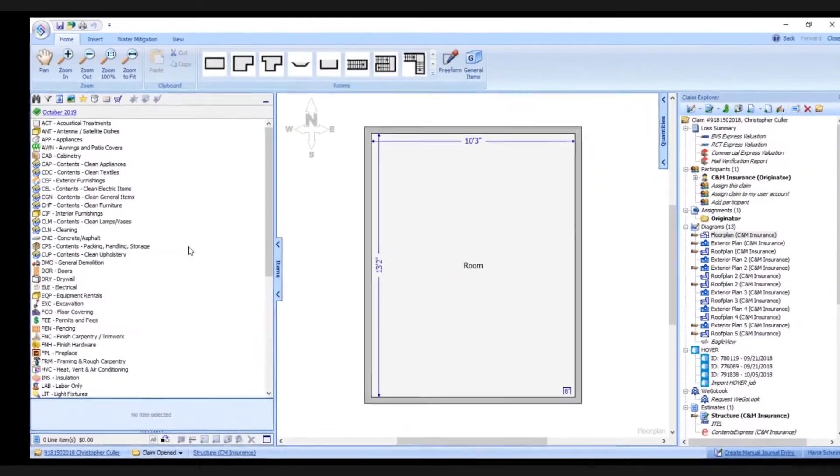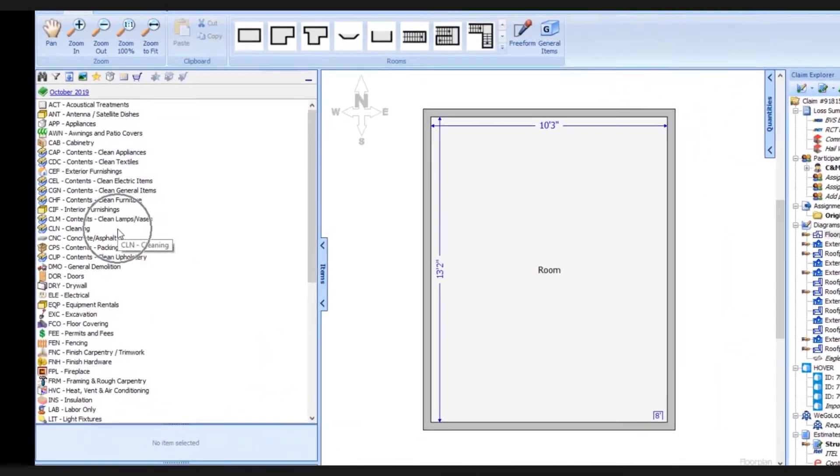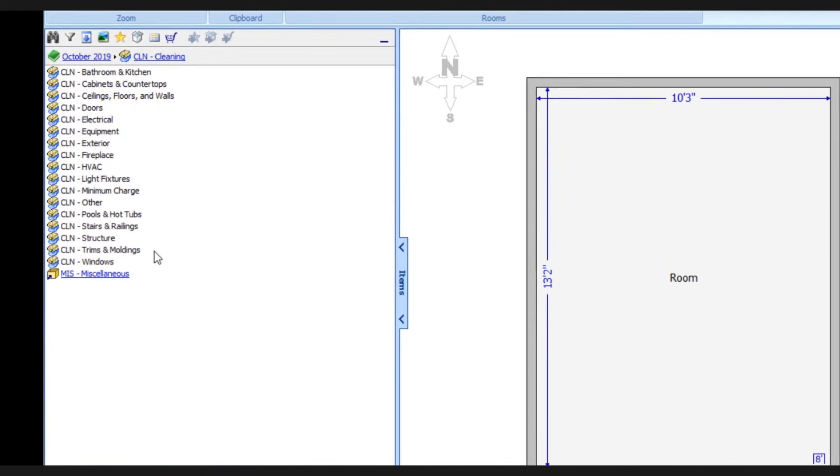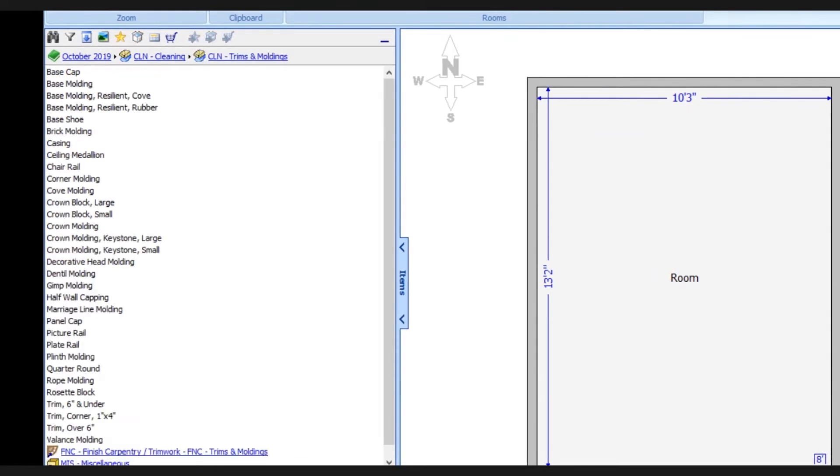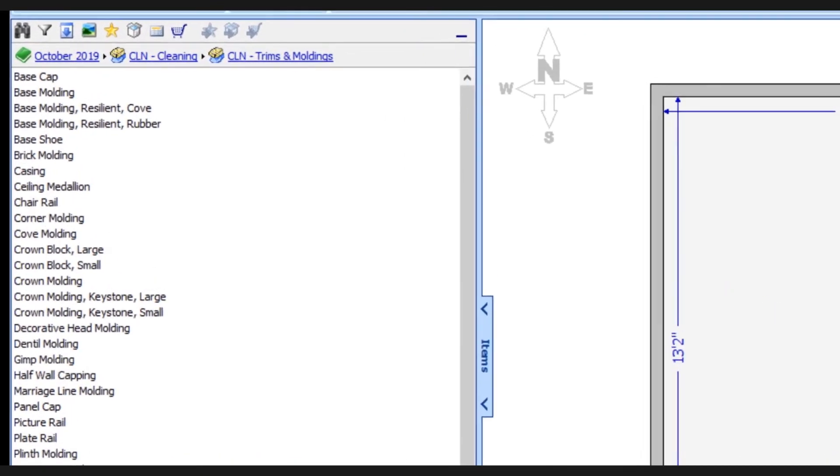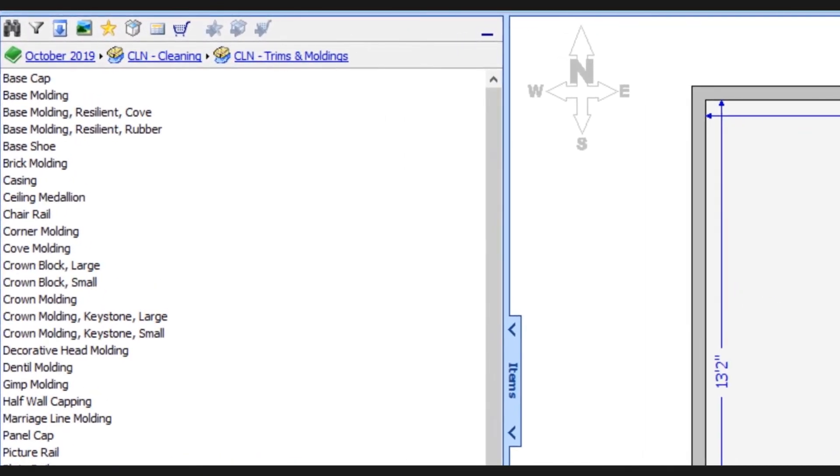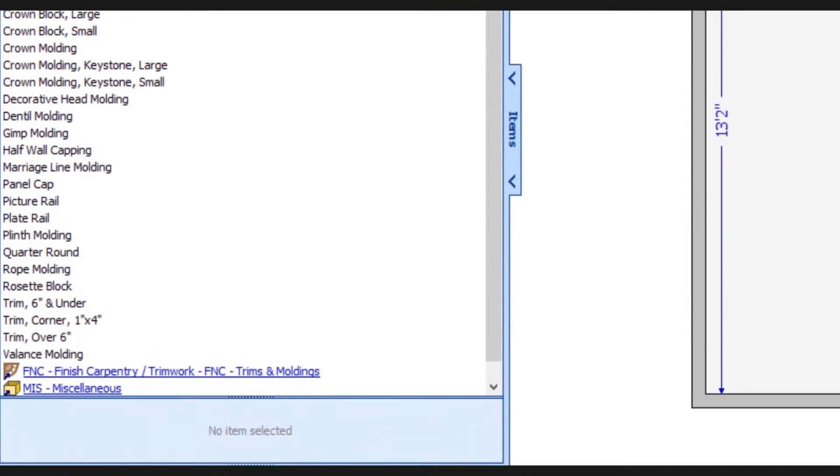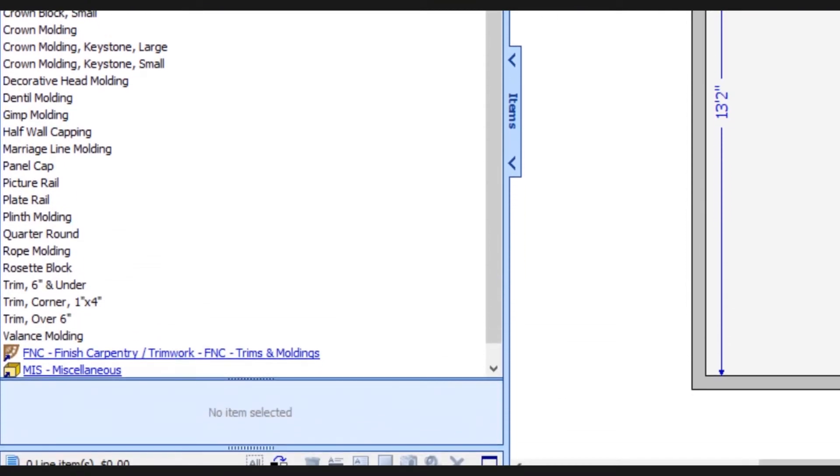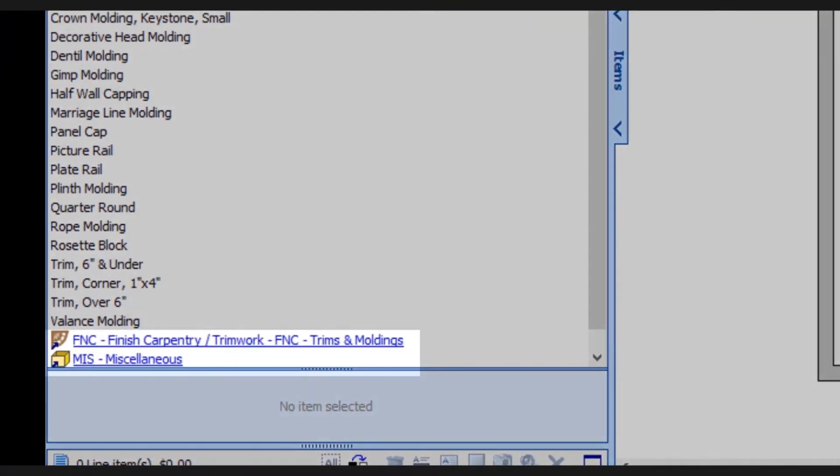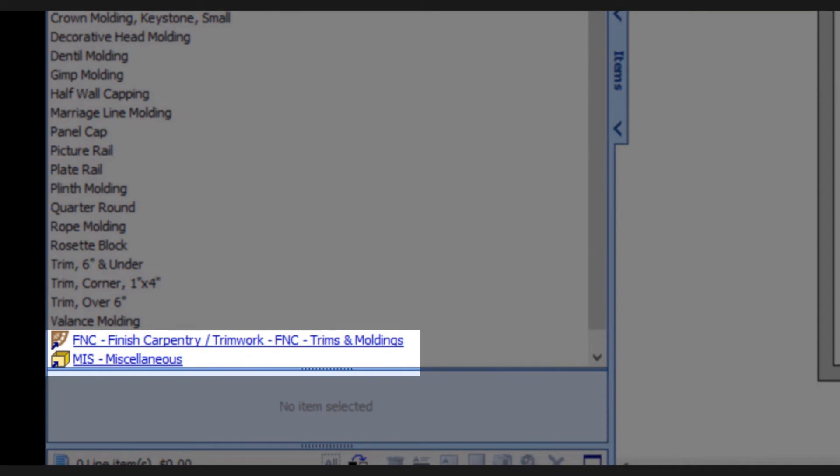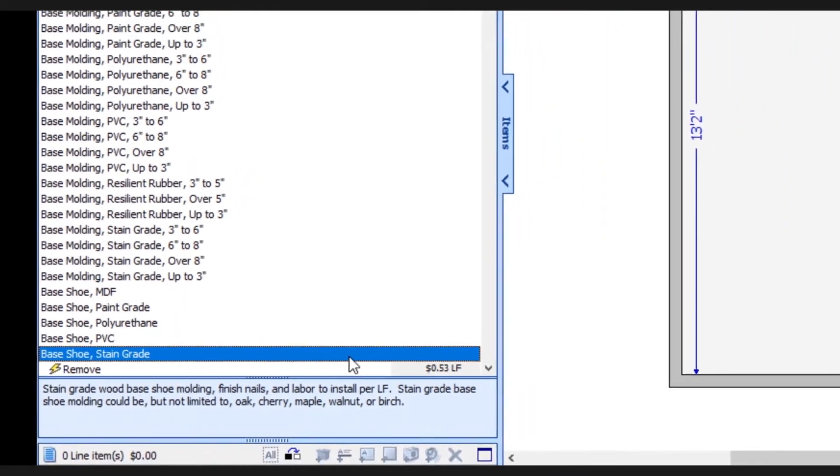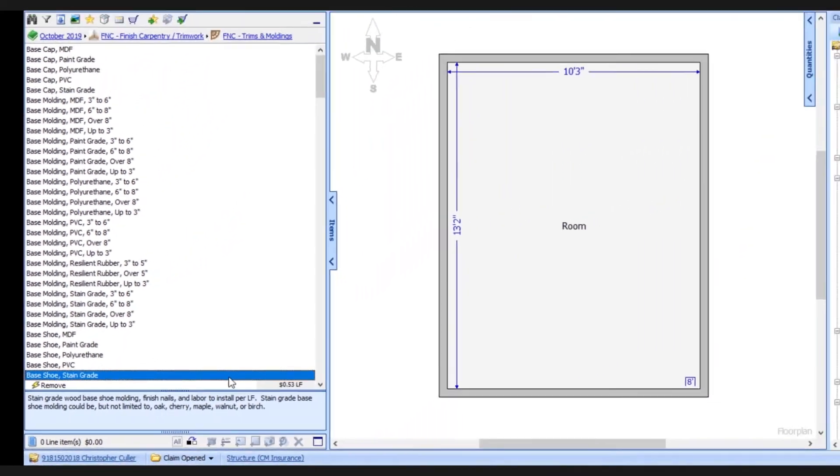Here in the new database, we'll go into the cleaning category and the trims and molding subcategory. The cleaning category was reduced by 83 percent, so we now have way fewer items to scroll through. You'll also find these hyperlinks displayed at the bottom here, so you can quickly find other related categories and items.